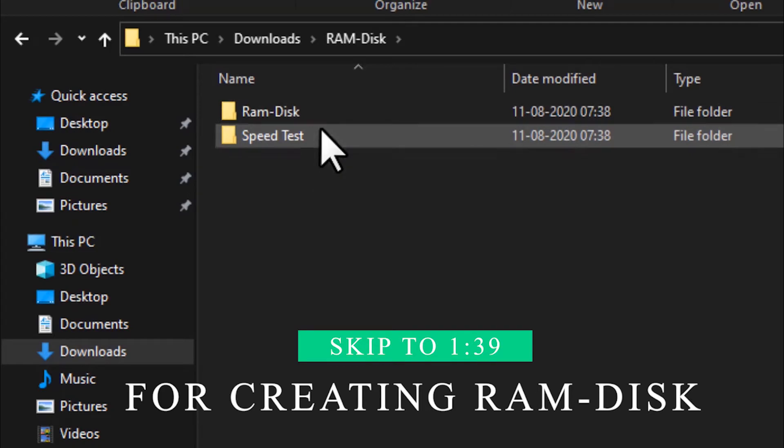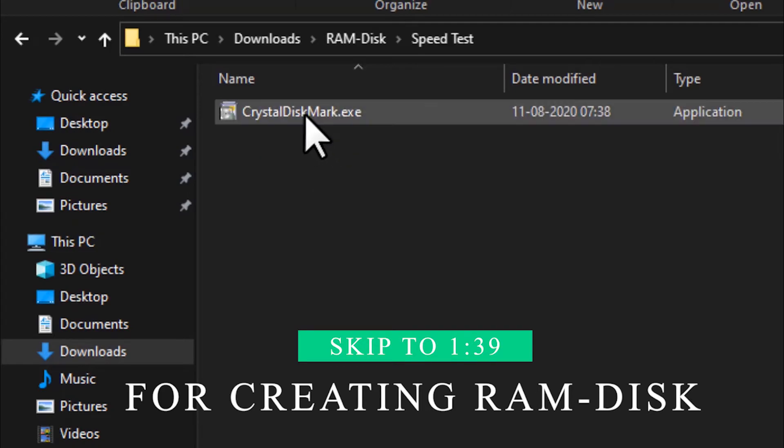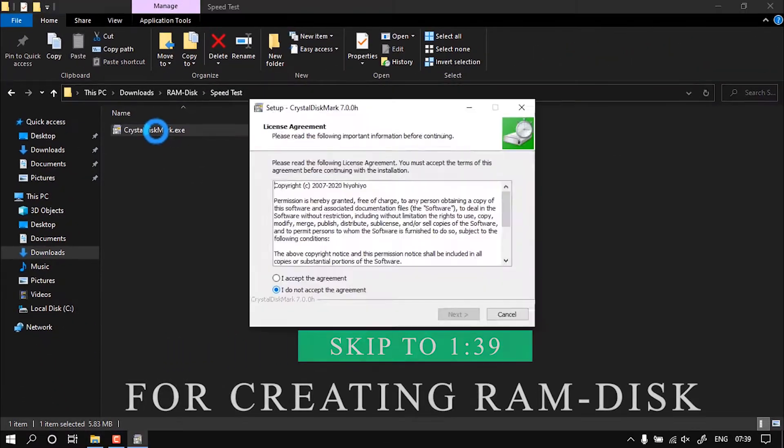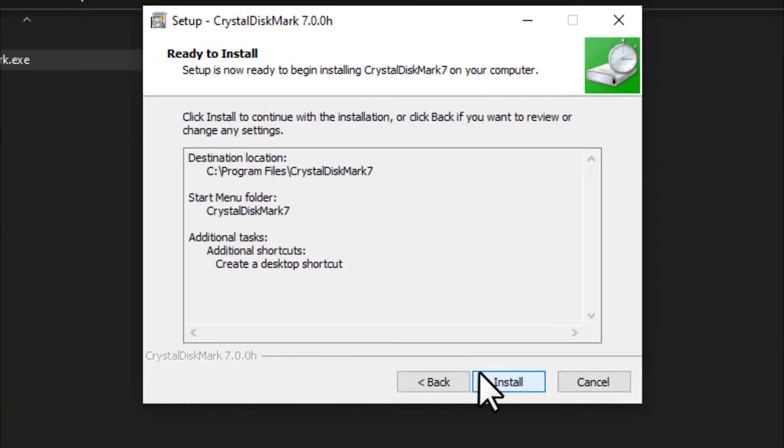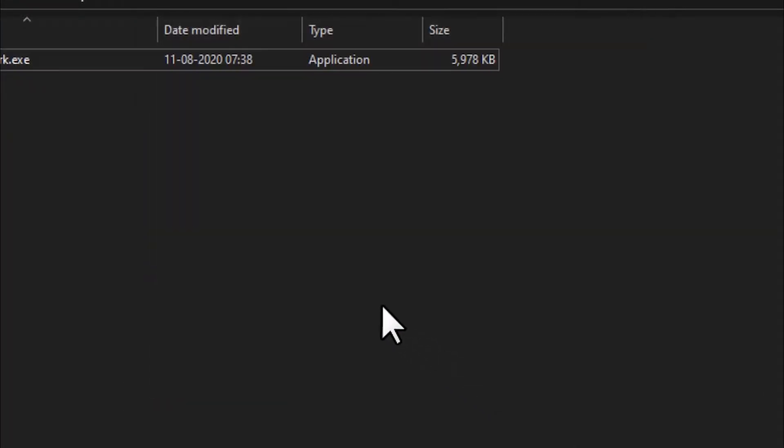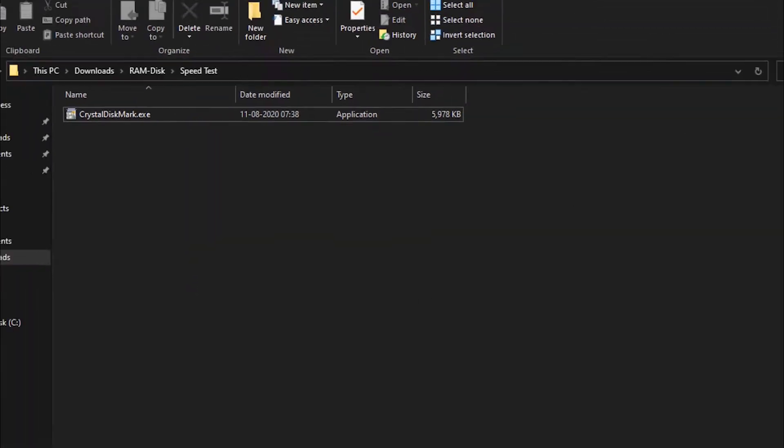First I'm going to show the speed of my current SSD. For this I will need to install Crystal Disk Mark, so I'm going to install it and launch Crystal Disk Mark.